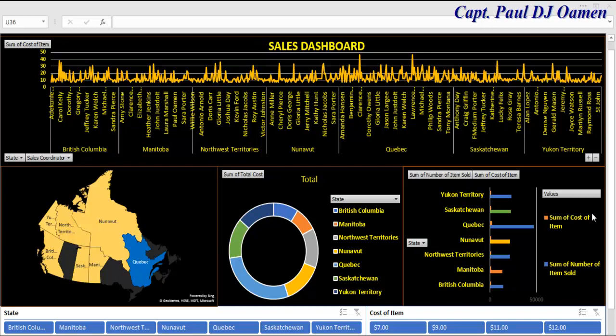Hi, welcome to Excel tutorial of a sales dashboard system. Let me show you guys how this works.